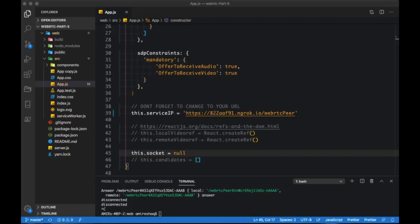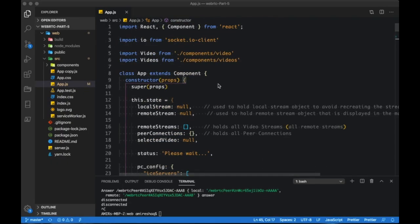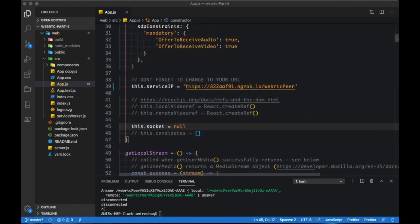Okay, good. The application seems to work as original. So let's now start making changes to the code.